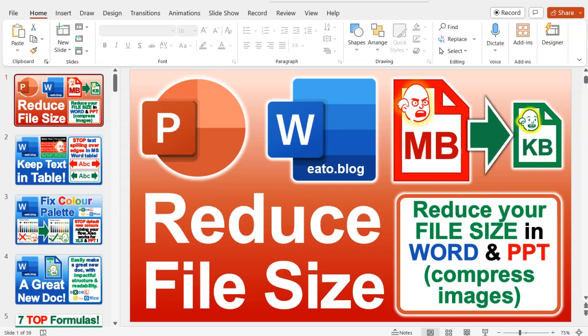Hello, welcome to another Excel at the Office.com video. My name is Adrian and this is just a very quick video in case you're struggling with the file size of your PowerPoint or Word document.